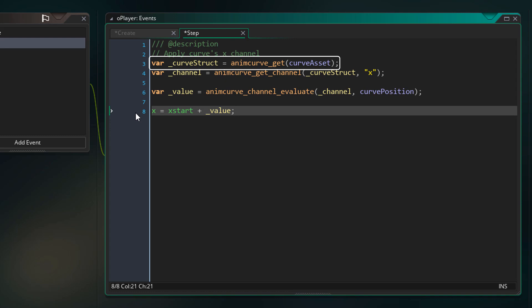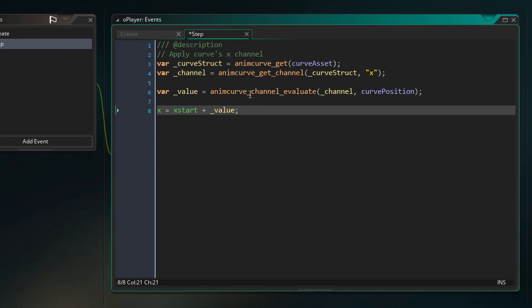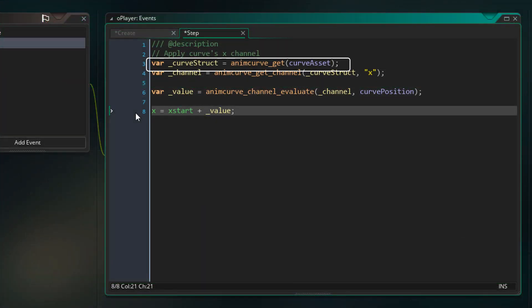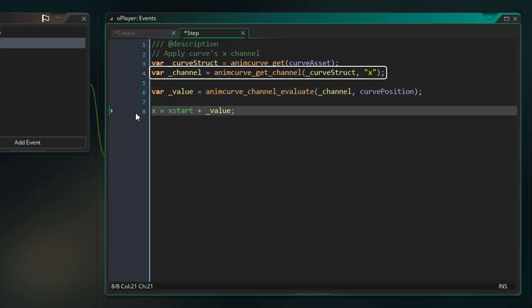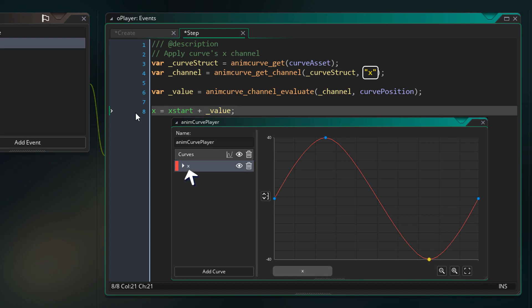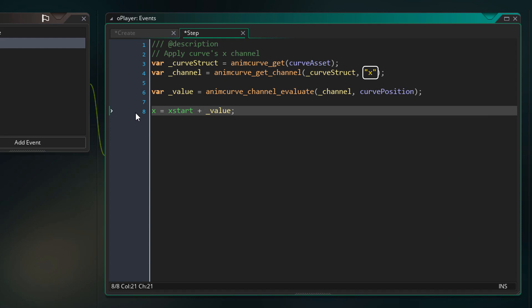On this line, we're getting the struct from our animation curve asset — this struct has all the information about the animation curve. You can middle click on the function and read the documentation page to know more about the struct. On the next line, we're getting a channel from our curve struct using the channel function. The first argument is the curve struct, and the second argument is the name of our channel — which we set to 'x' in the animation curve. You can also just enter the number of the channel, so entering 0 would also work.